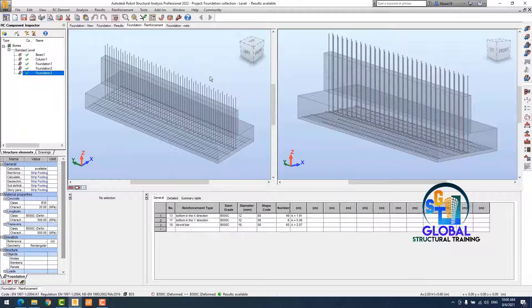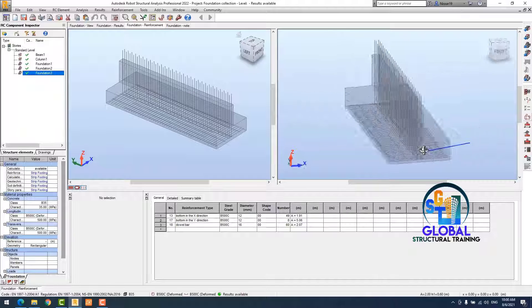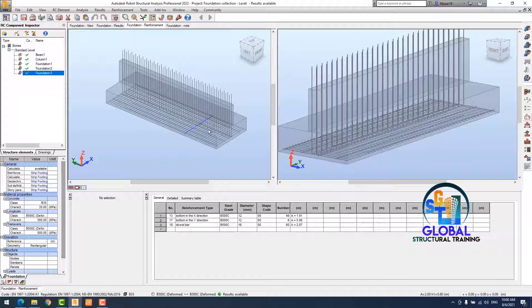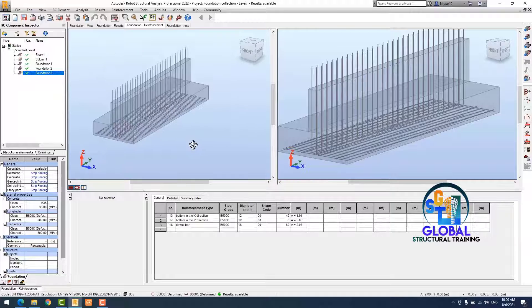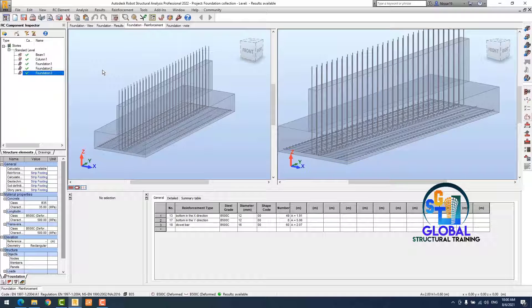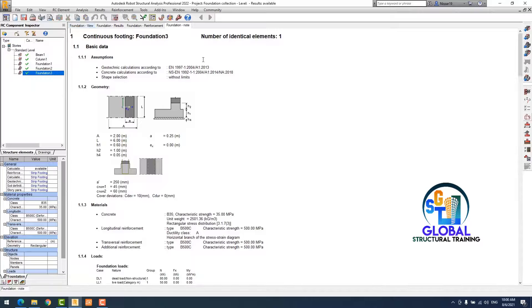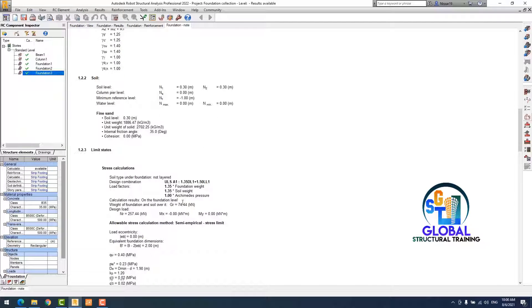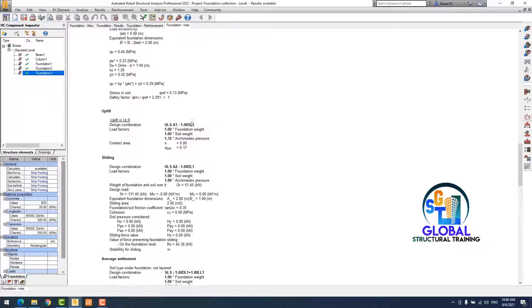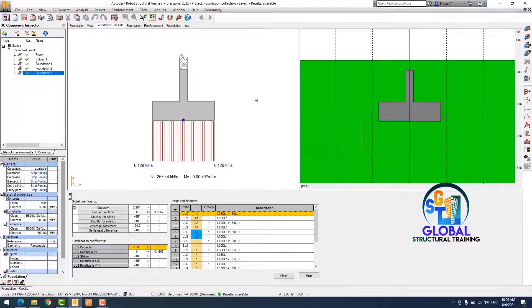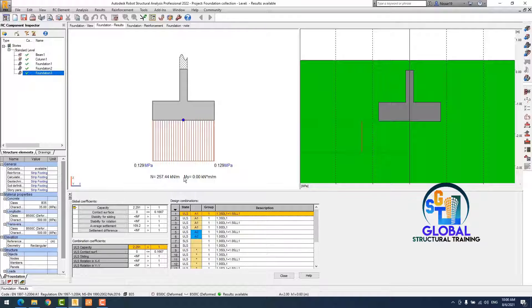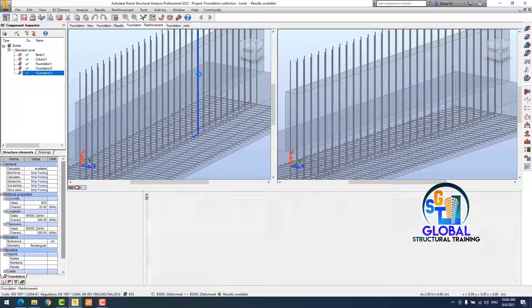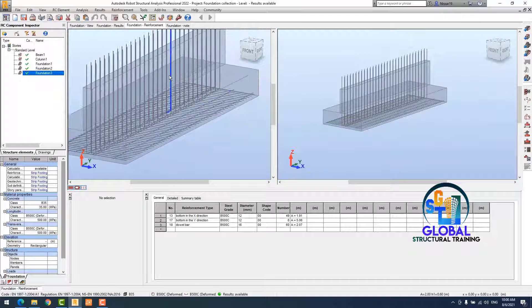My analysis is now passed. Let's check the rebar. Everything is looking perfect. Again, I check my calculation note. If you see, everything is here successfully passed. And you can check the stress also. This is also okay under foundation.